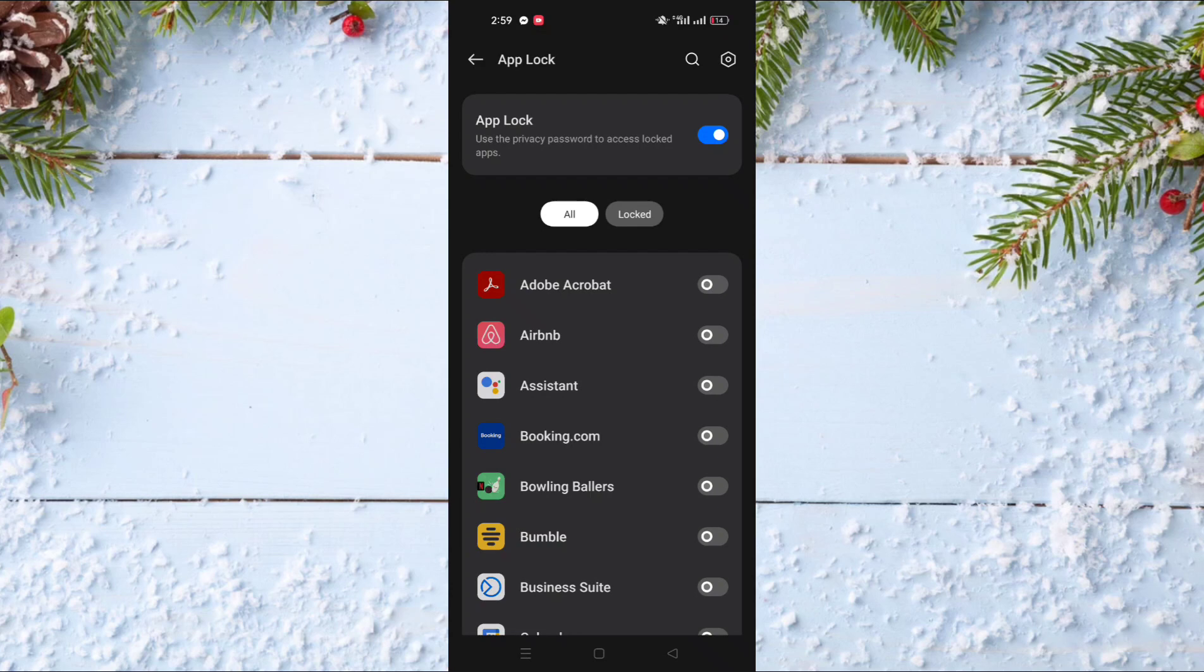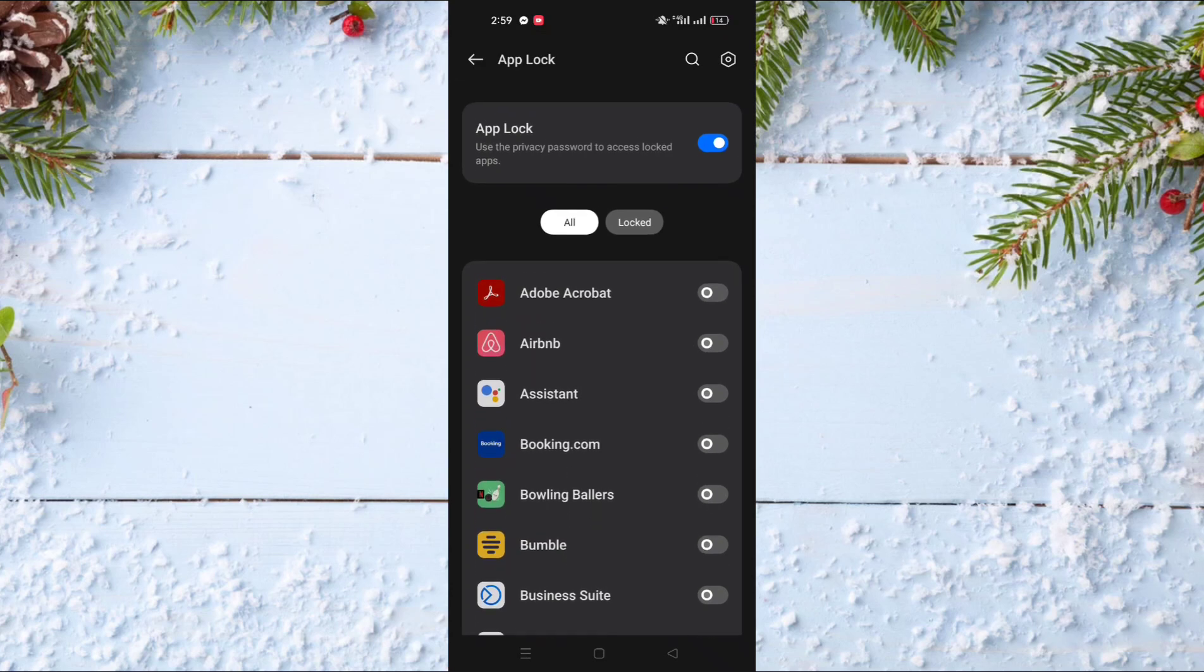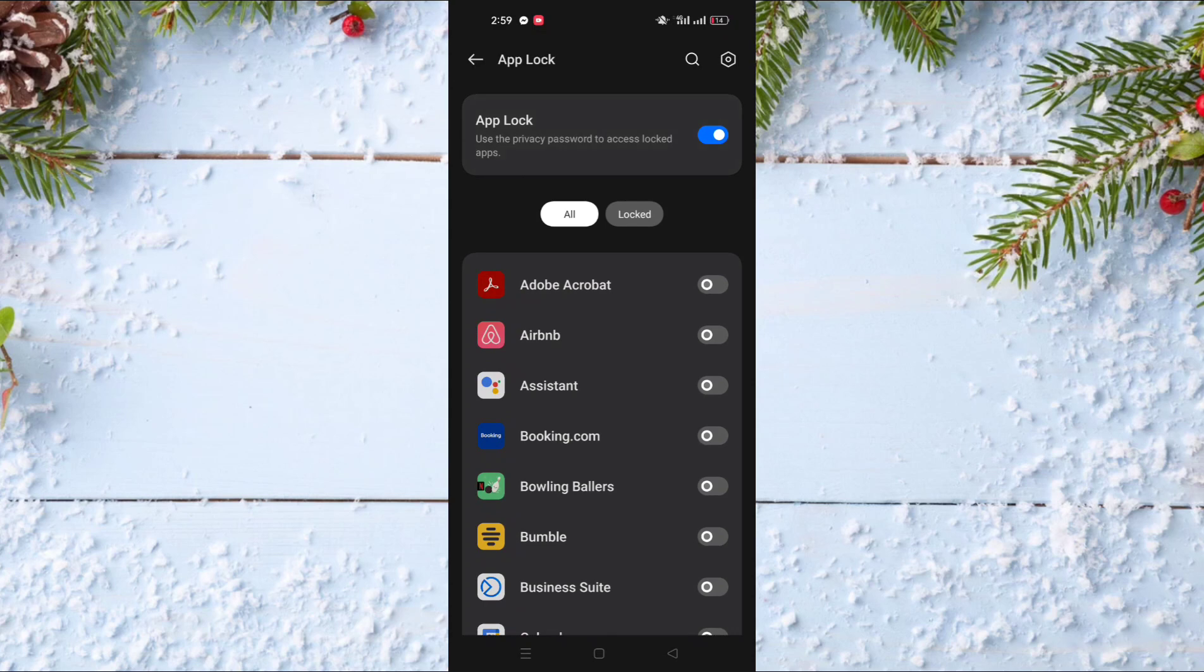First, activate the App Lock toggle at the top of the screen. You'll see it turn blue. After this, it will show you a list of all the apps on your phone.